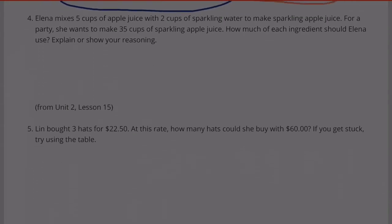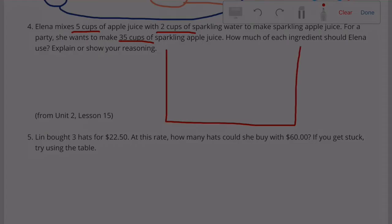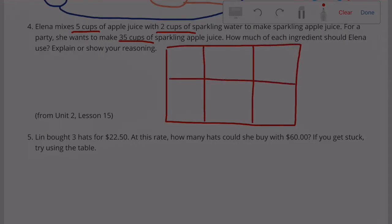Number 4. Elena mixes five cups of apple juice with two cups of sparkling water to make sparkling apple juice. For a party, she wants to make 35 cups of sparkling apple juice. How much of each ingredient should Elena use? Explain or show your reasoning.